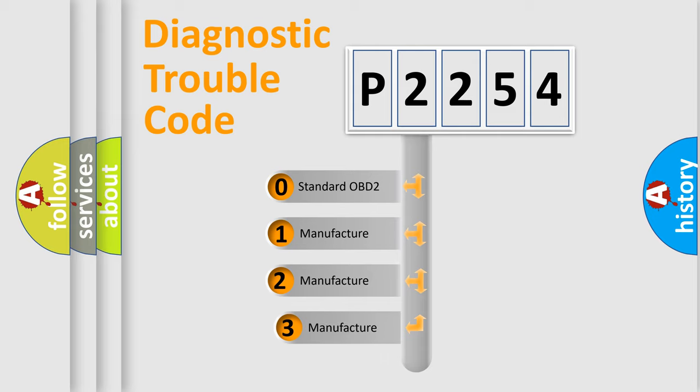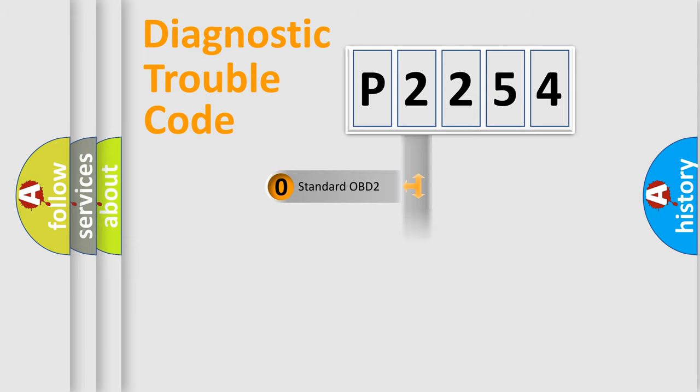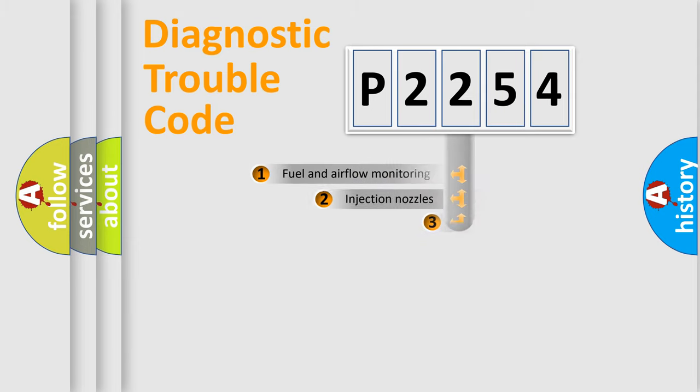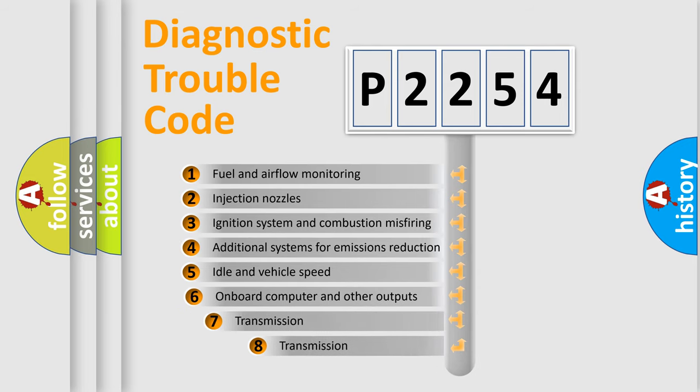If the second character is expressed as zero, it is a standardized error. In the case of numbers 1, 2, or 3, it is a manufacturer-specific expression of a car-specific error. The third character specifies a subset of errors.